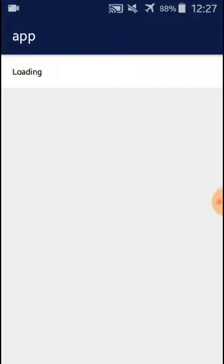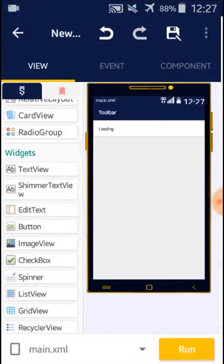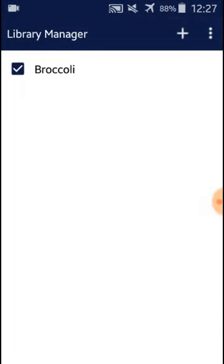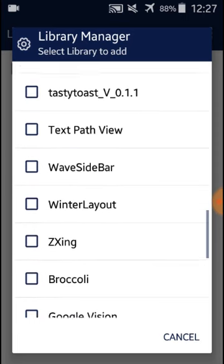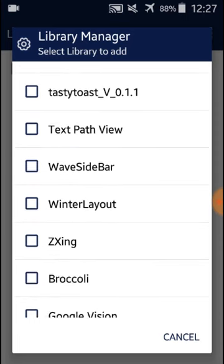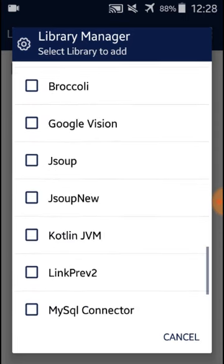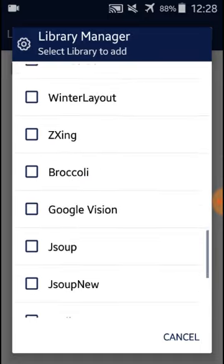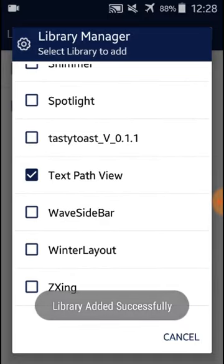Okay, but this is not the only effect for this library. It has many type of effects. You can check them by searching for Broccoli library on internet and you can use them. We have here more libraries if you want to use more libraries. We have here file picker, we have here quality text path view, we have a lot of libraries. So let's we add a text path view.